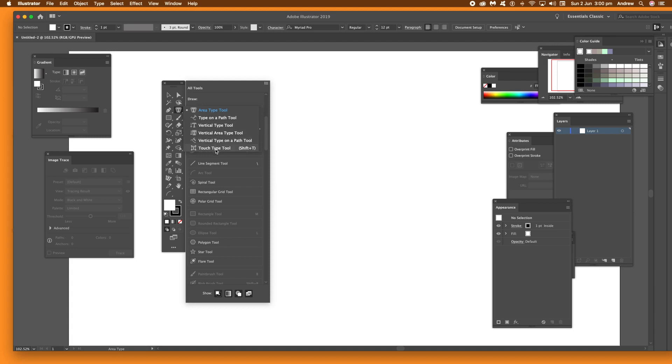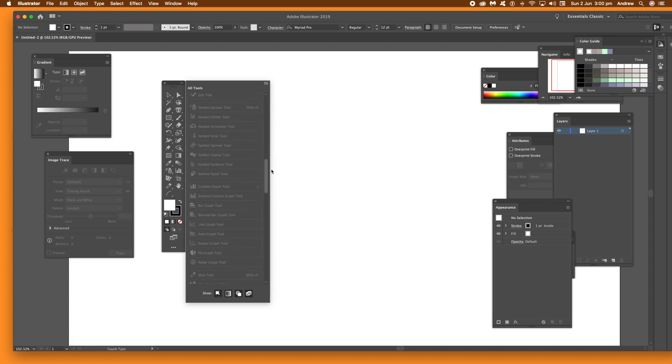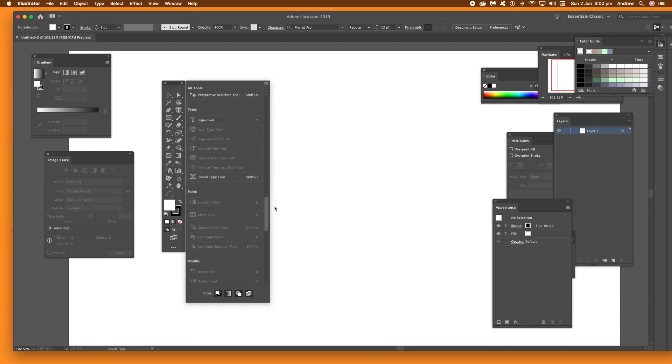So you just go down and you can just see that going Touch Type Tool, just drag that and go scroll through, and right down there you can see Type Tool and Touch Type Tool.